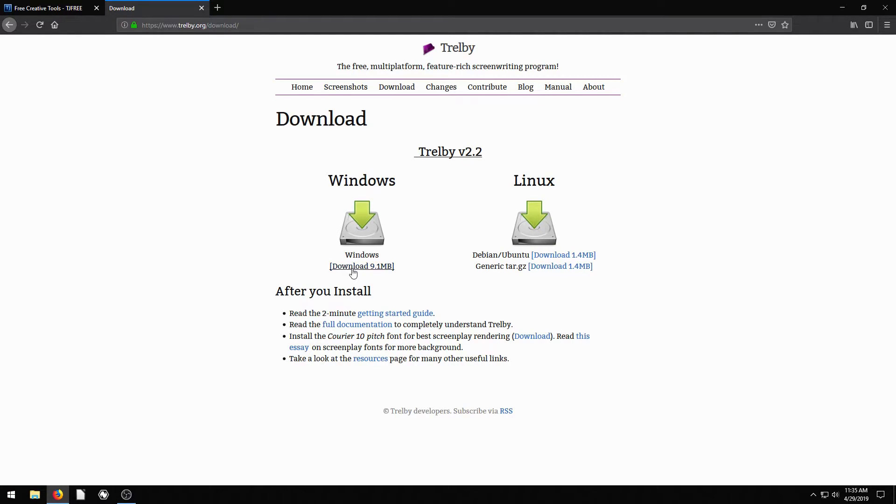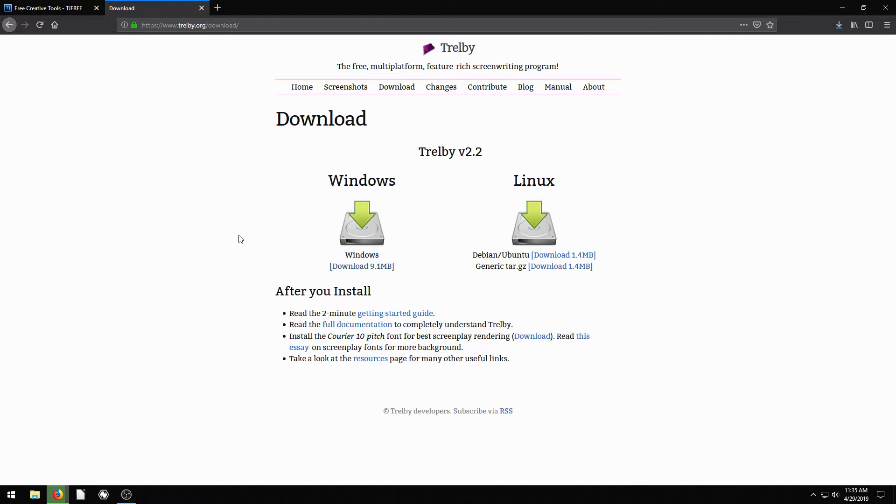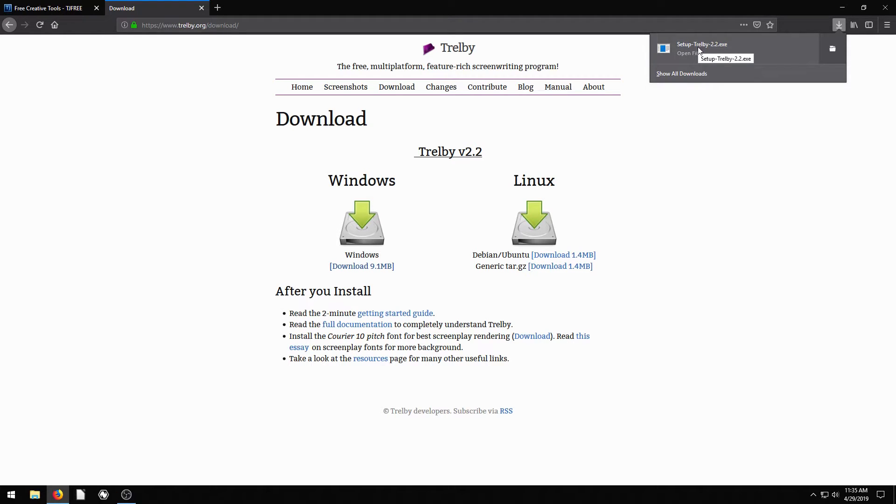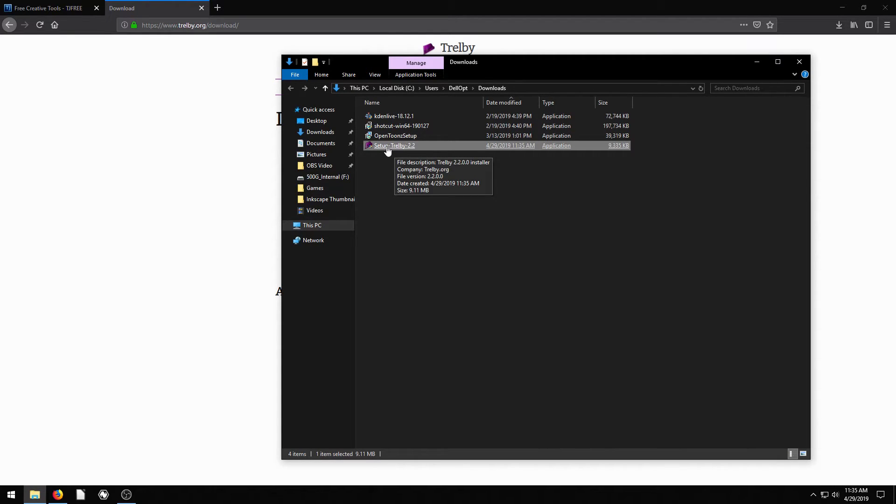So go to the Windows version and just left click on this download right here. At the time of this video, the download is 9.1 megabytes, which is relatively small. So this is just starting. I'm downloading in Firefox, so my downloads appear over here. But you'll just want to go to wherever it's at on your computer. You can just click here in Firefox, or we can go to my Downloads folder and find it. And it's this setup-trelby-2.2.